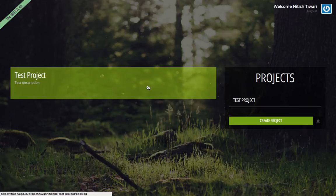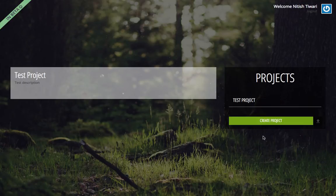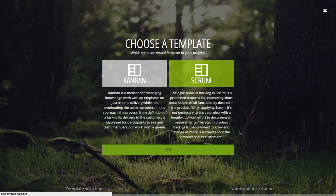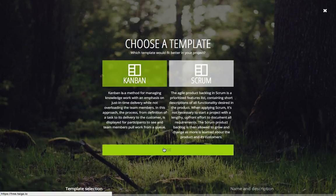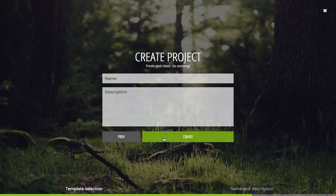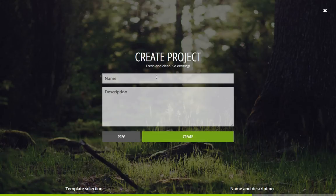So I now need to create a project based on Kanban template. I click on create project, so I now get the options to select a template. I just choose Kanban and click next.